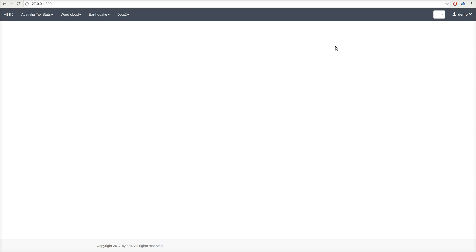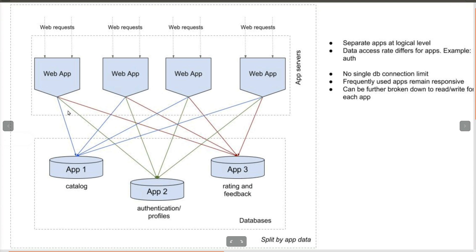A multi-database design approach addresses the shortcomings by partitioning or separating data across multiple databases. Data can be partitioned in a number of different ways.